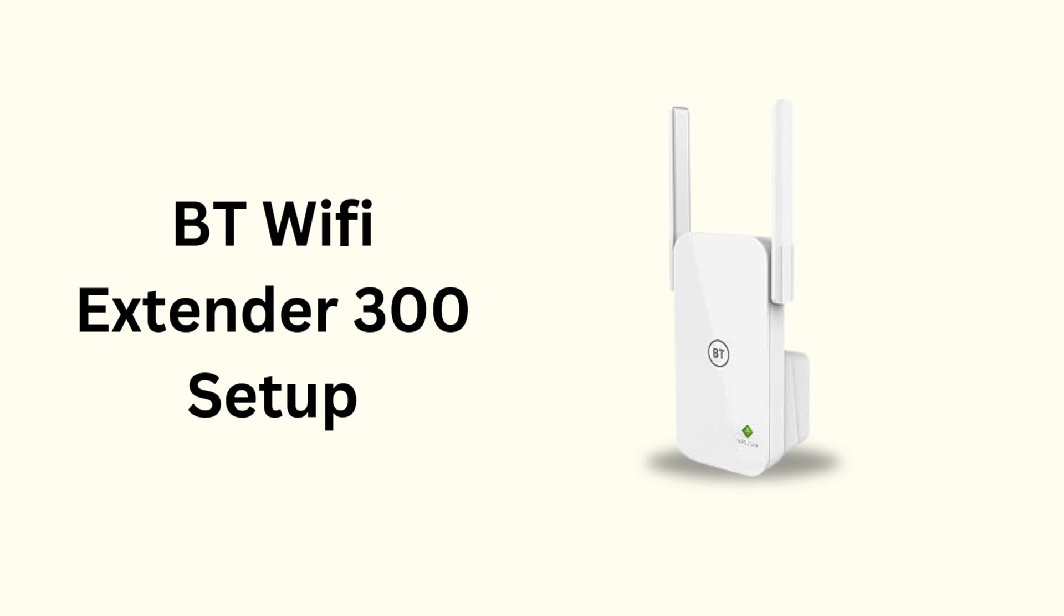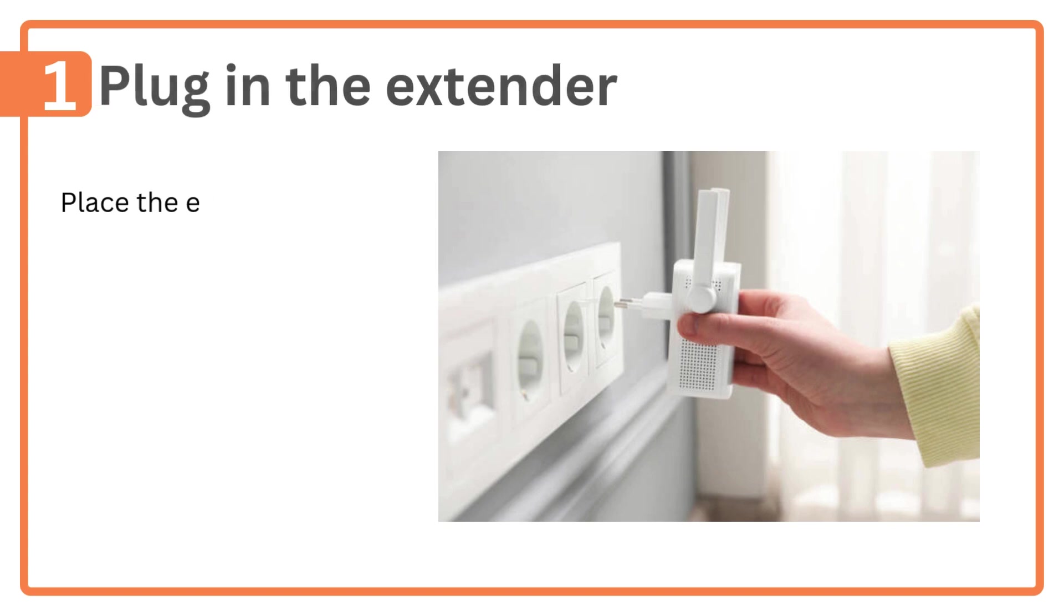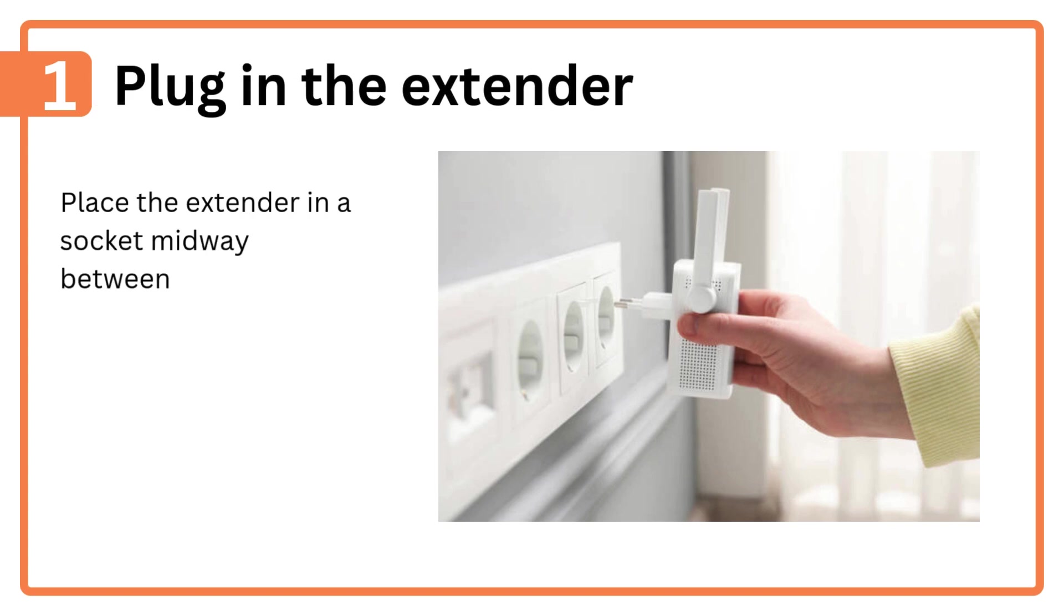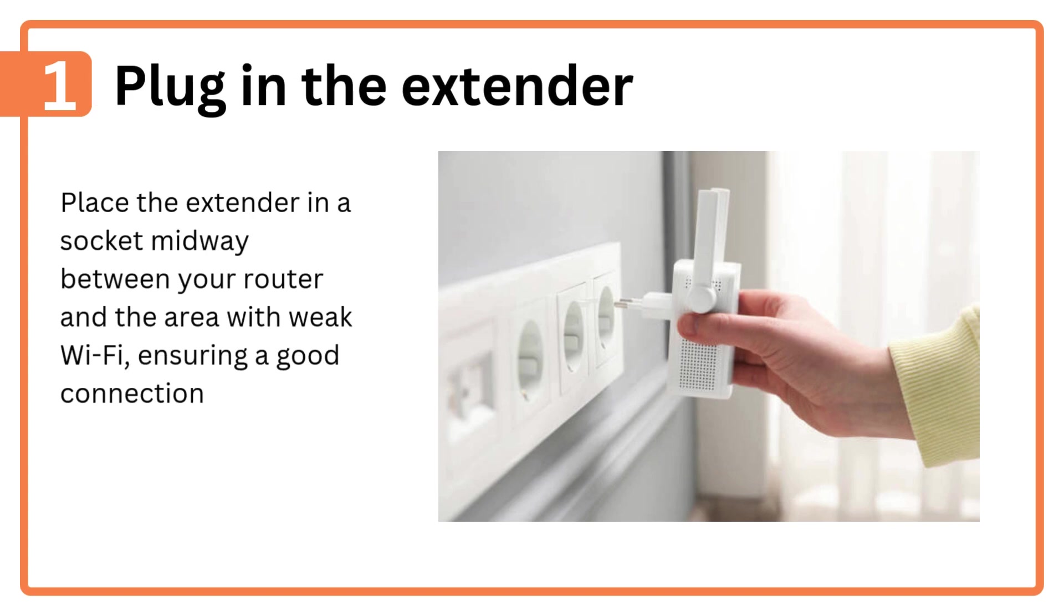BT Wi-Fi Extender 300 Setup. Step 1: Plug in the extender. Place the extender in a socket midway between your router and the area with weak Wi-Fi, ensuring a good connection to both.